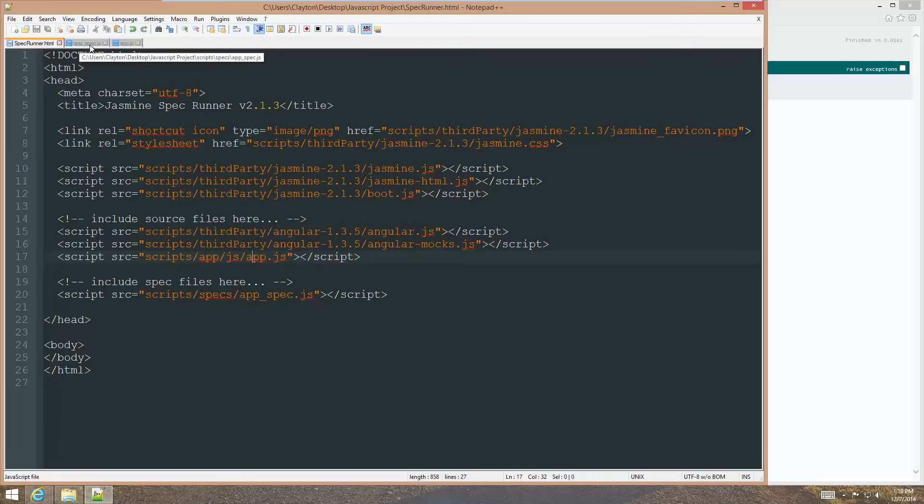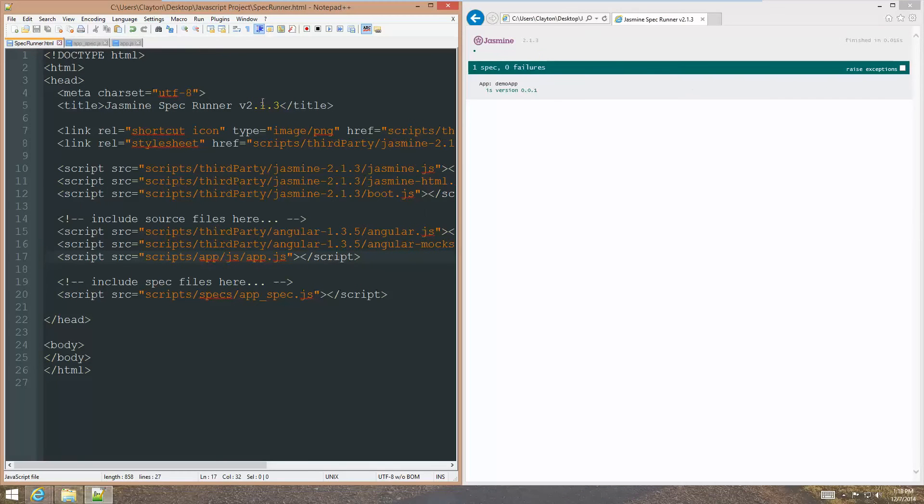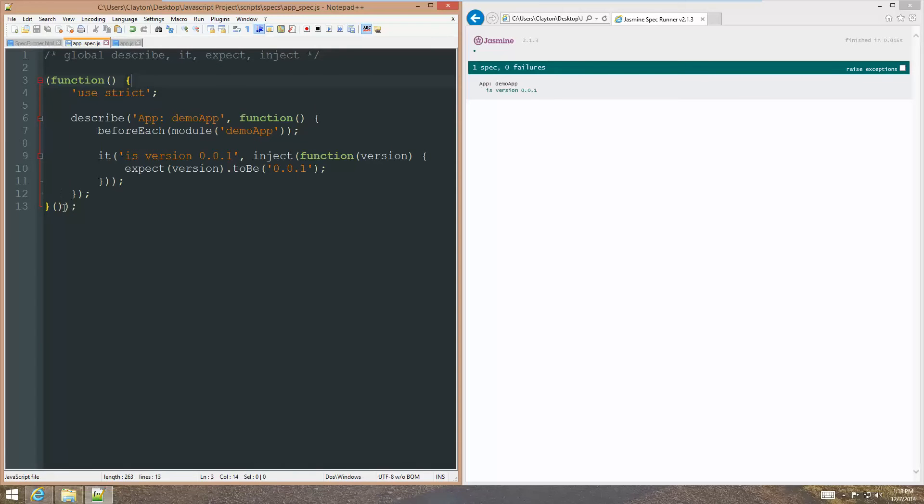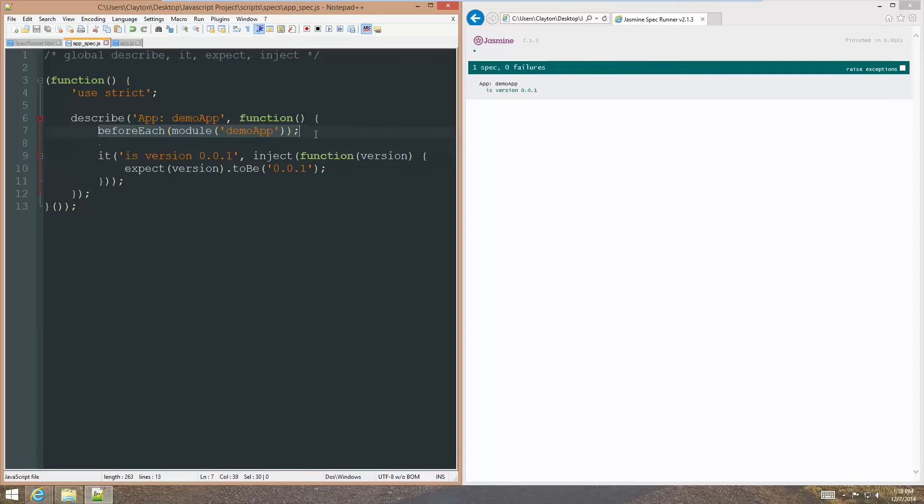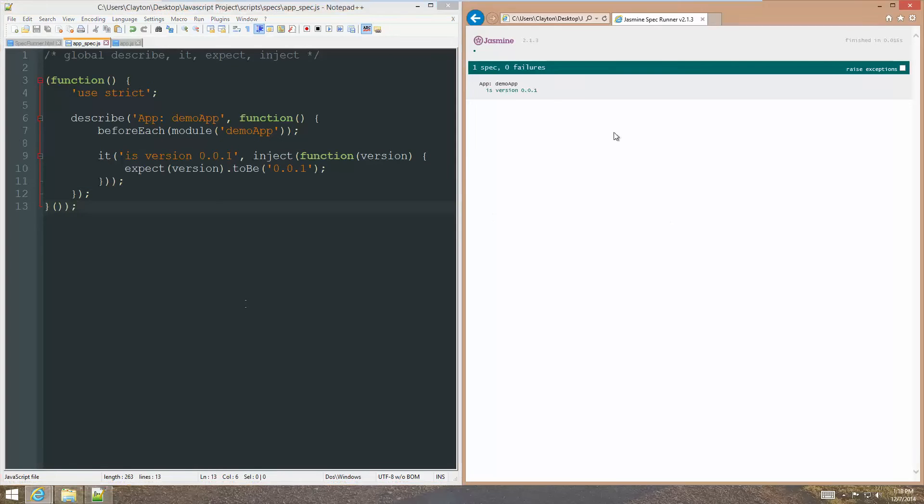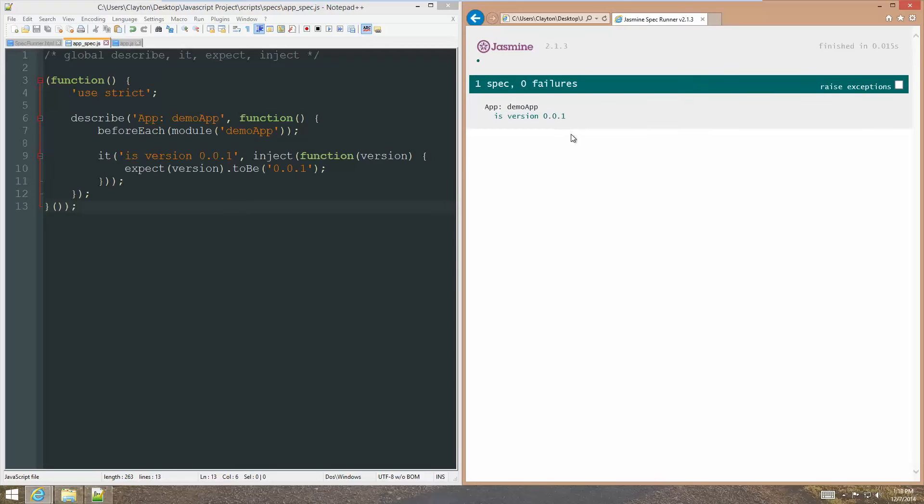There is also our spec file with the globals that we want recognized by JSLint when we hook that up. Right there, we have our self-initializing function. We're using strict mode, describing our demo app. Before each test, we want to basically recognize the demo app, and then we only made one test, and that is that the demo app is at version 0.0.1. All right, and all of that is passing.